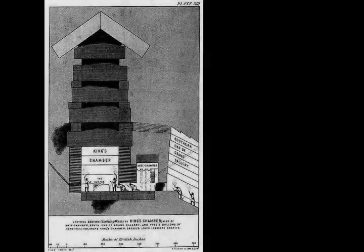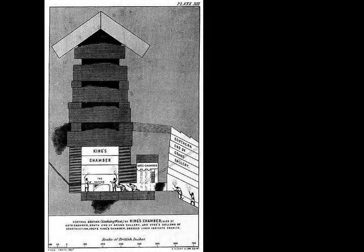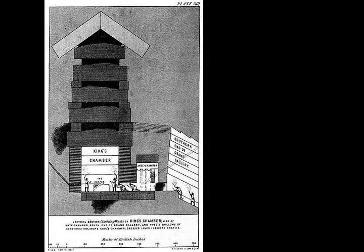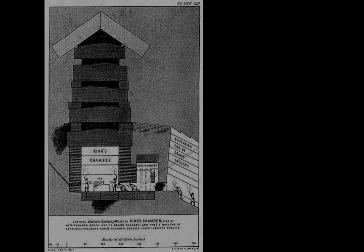Egyptologists believe the pyramid was built as a tomb for the 4th dynasty Egyptian pharaoh Khufu, and was constructed over a 20-year period. Khufu's vizier, Hemian Yu, is believed by some to be the architect of the Great Pyramid.